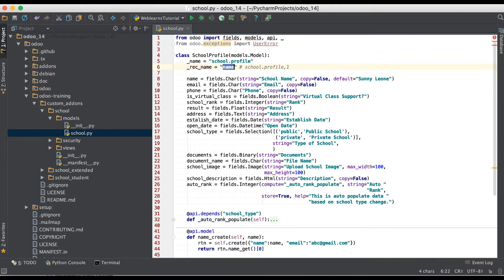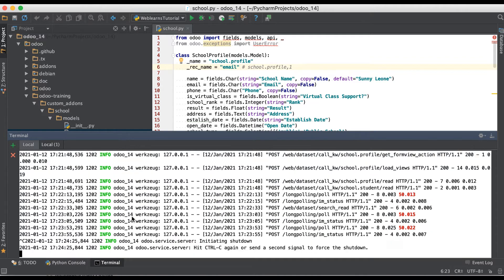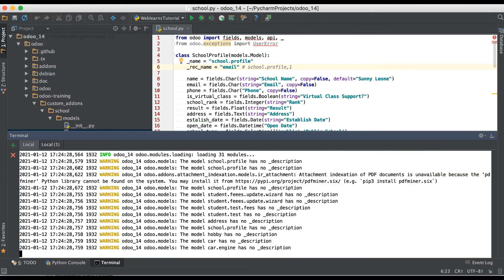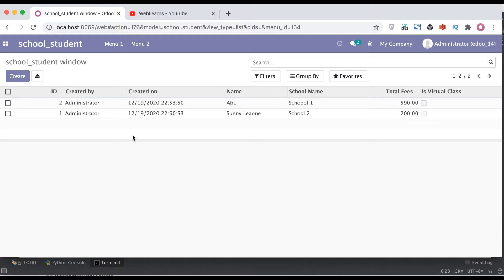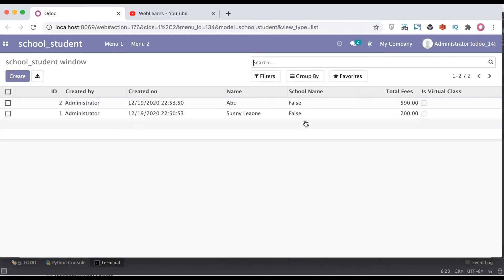You don't need to worry about the display name, but you can also change it to another field such as email. Set rec_name to 'email', and now we just need to restart the service — no need to upgrade any module. On the front-end side, we just need to refresh the page. Before the refresh, in the school name we had 'school 1' and 'school 2'. After refreshing, instead of the name it will display the email address.